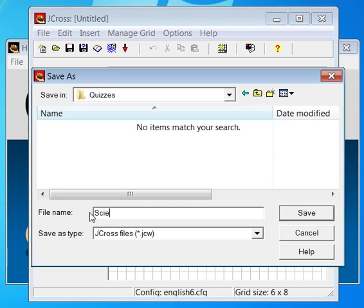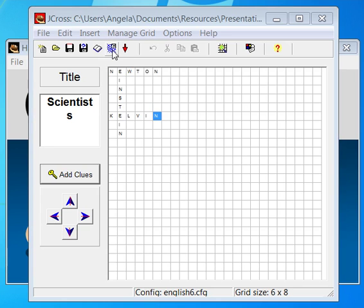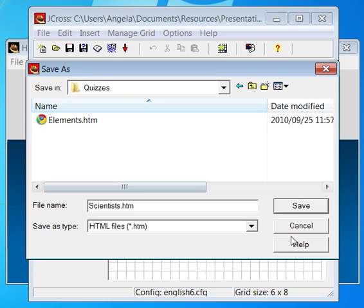Now you need to export your quiz to HTML form. Do so by clicking on this icon. Choose a relevant folder and name to save this HTML form of your quiz as.